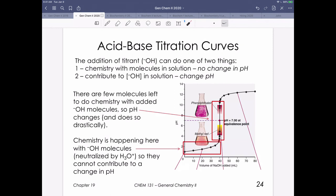As we get close to the point where all H+ molecules have been fully reacted, we approach the equivalence point — where all OH⁻ has been used to react with all H+ in the beaker. After that, we're continuing to add more hydroxide to solution, so the pH continues to increase steeply.